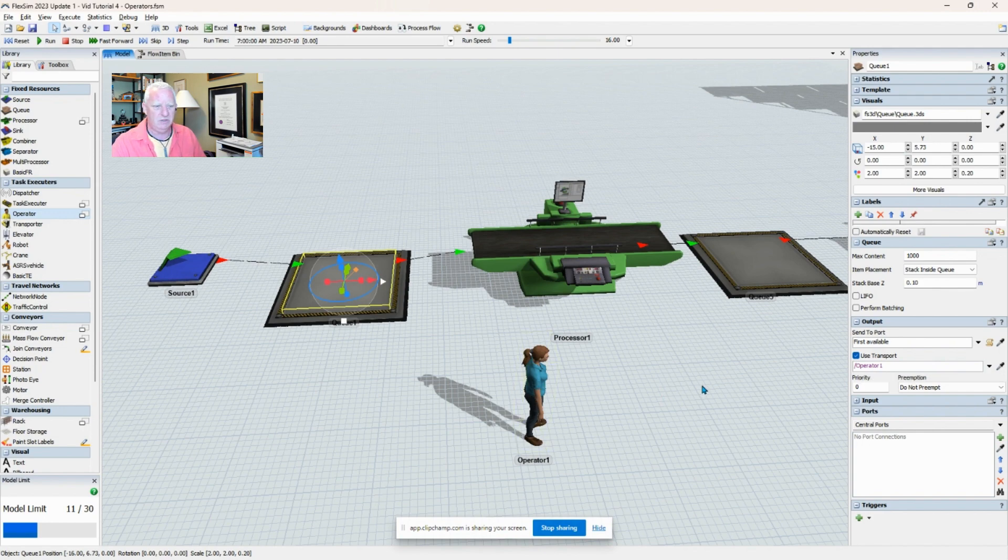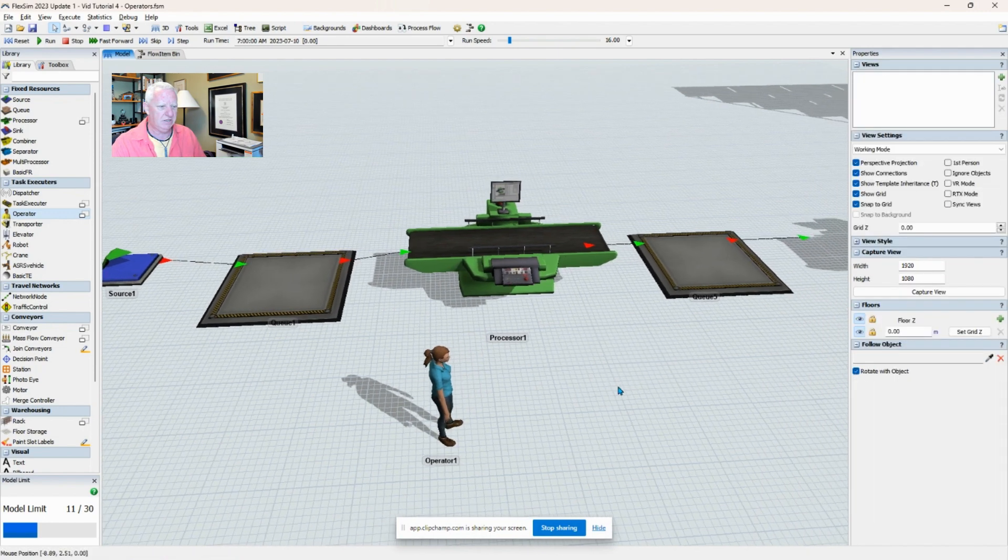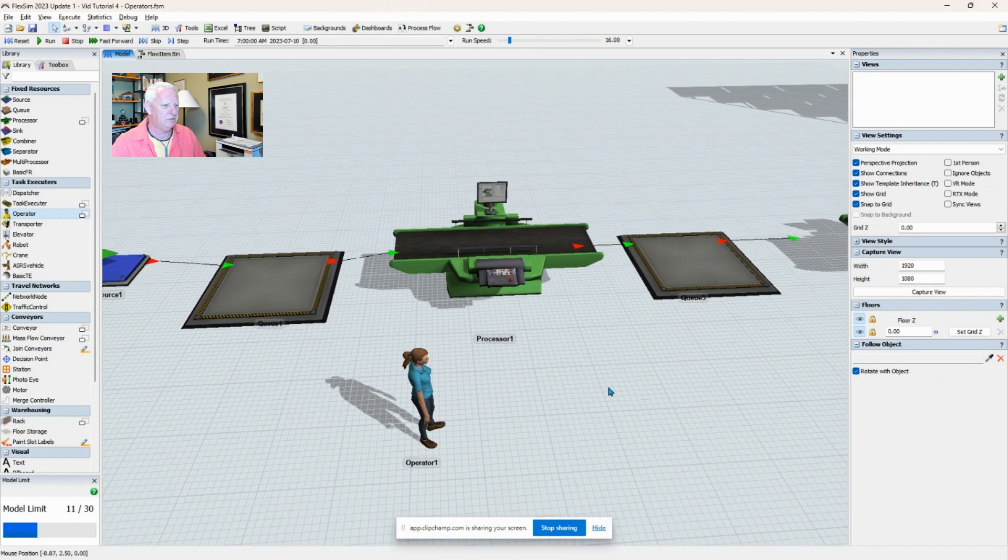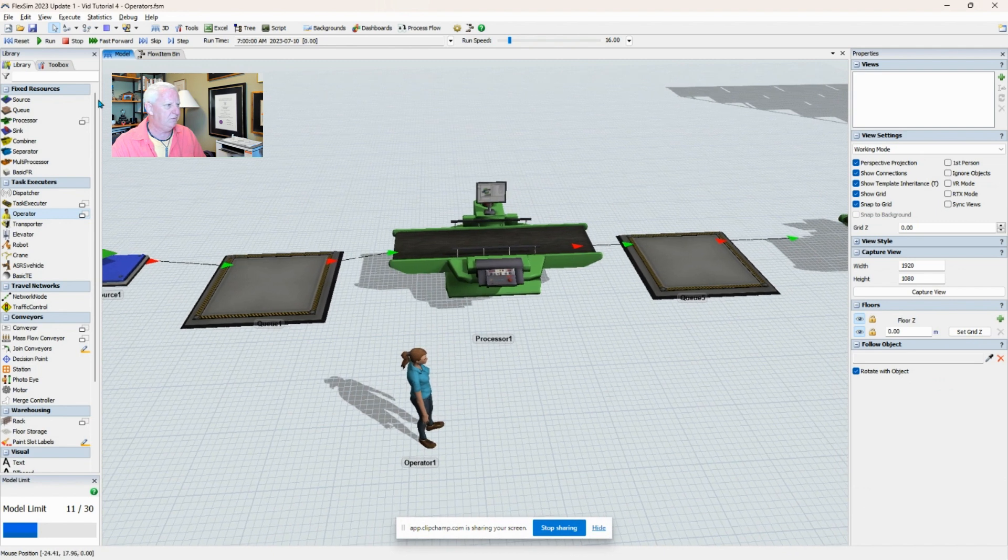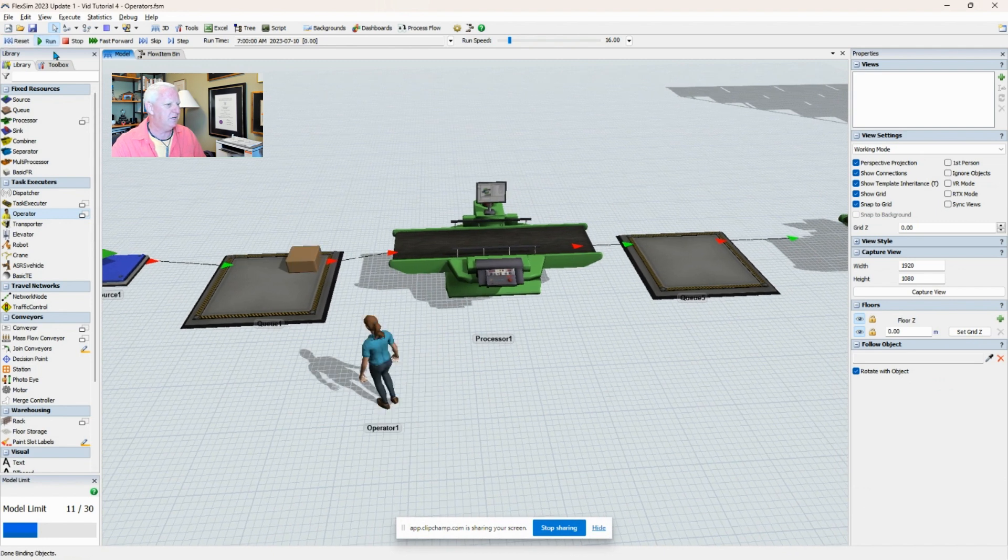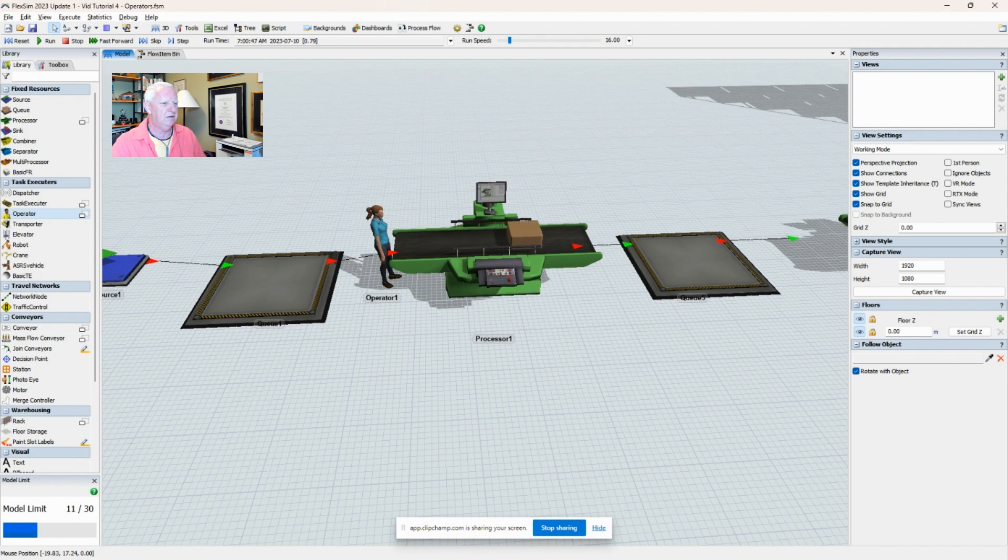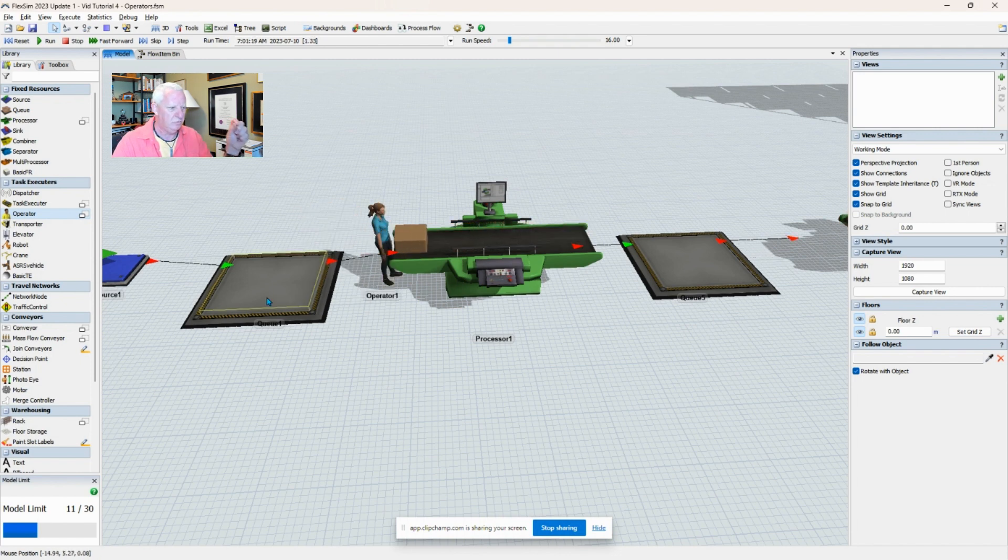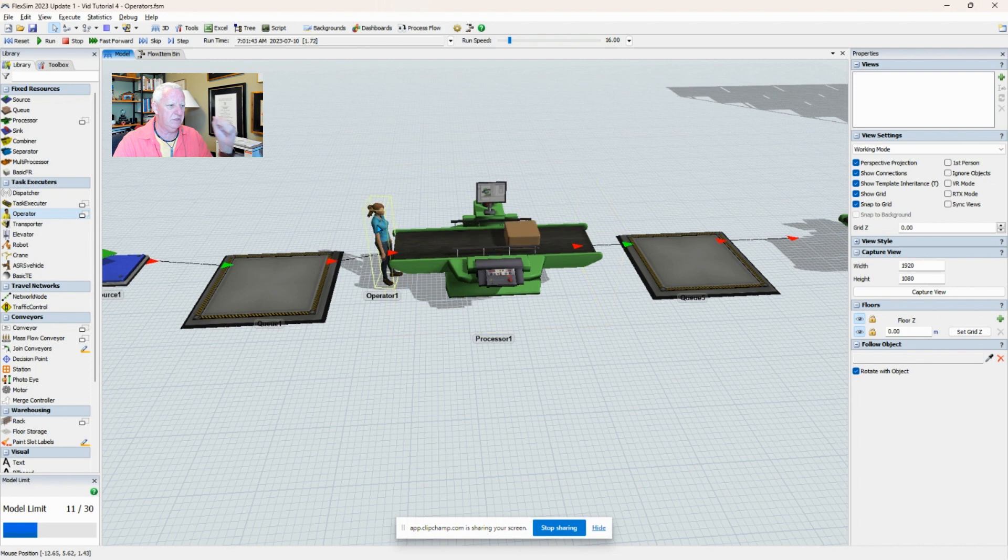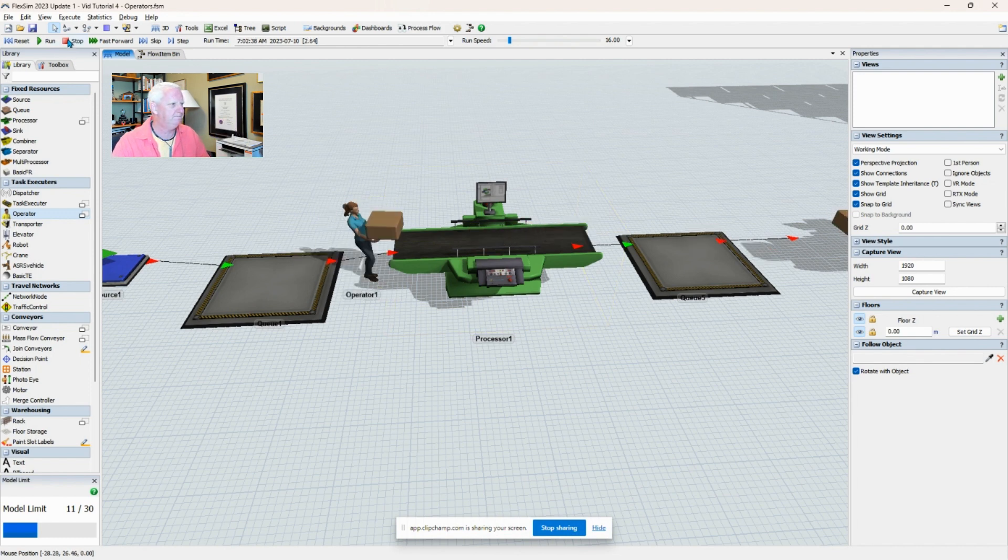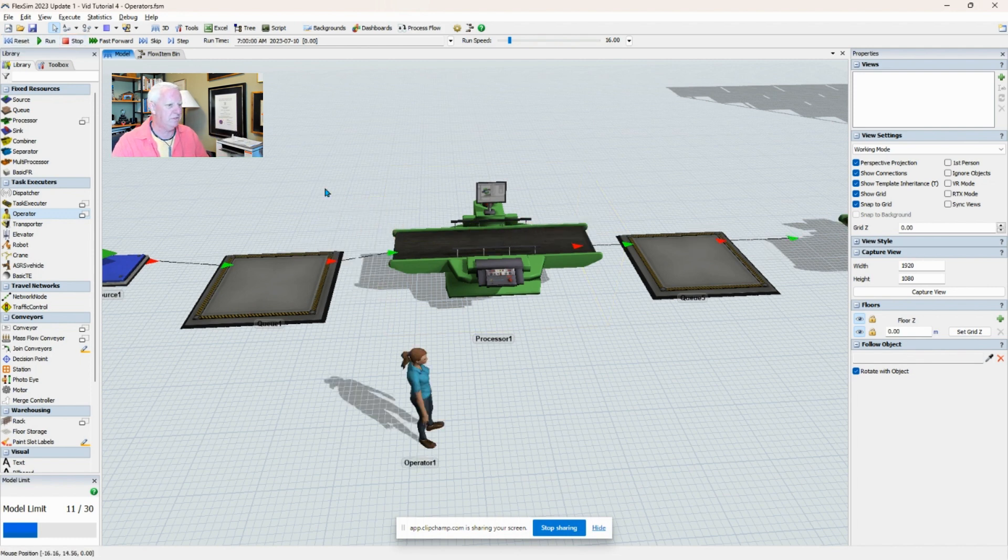If I left-click, I can pick the operator, and now you can see 'use transport' will use this specific operator. I'll show you another way of making the connection in a second, but I find that one's pretty straightforward. If I reset and run the model now, you can see that material won't move from the queue to the processor unless the operator moves it.